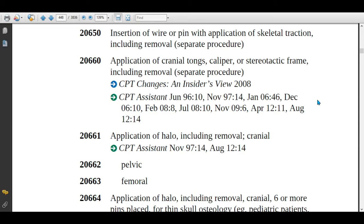Remember, the removal procedure is bundled into code 20650. After healing, when the patient comes in for removal of the wire or pin, that removal procedure is not separately billable — it is bundled in the single code 20650. If the physician is applying cranial tongs on the patient's head, assign code 20660.